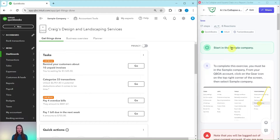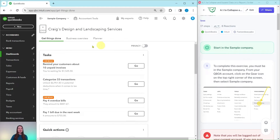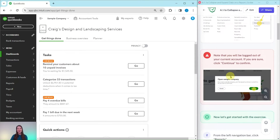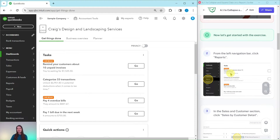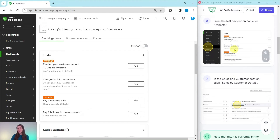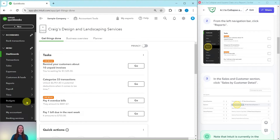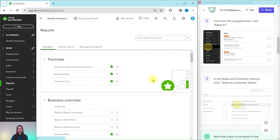You will need to be in the sample company to do this exercise. If you're not sure how to get into the sample company or get your own free QBOA account, be sure to click on the link below in the description. I have the sample company pulled up here on the left-hand side — this specifically is the dashboard. To get to the reporting center, from the left navigation bar click on Reports, which is halfway down.